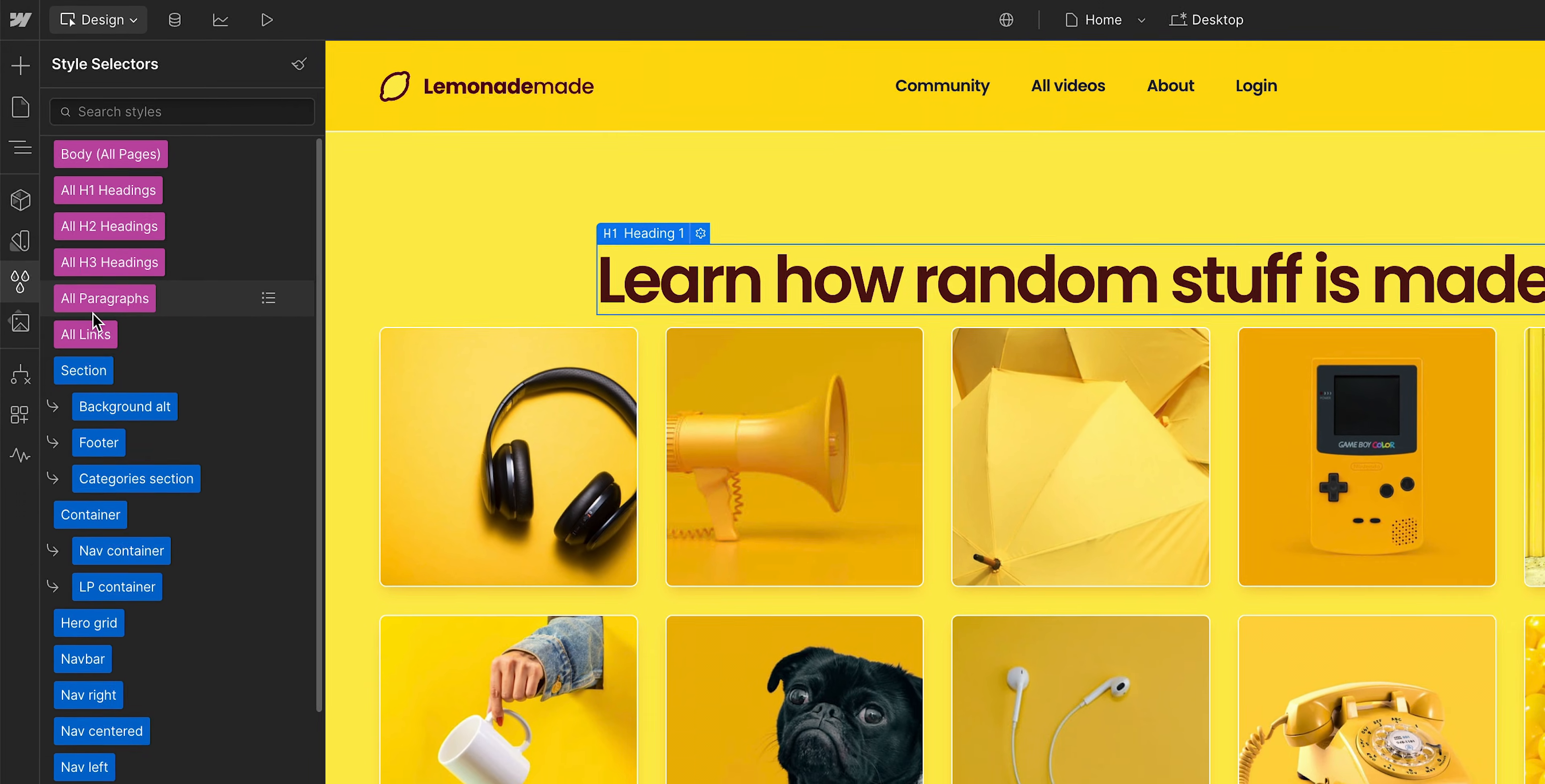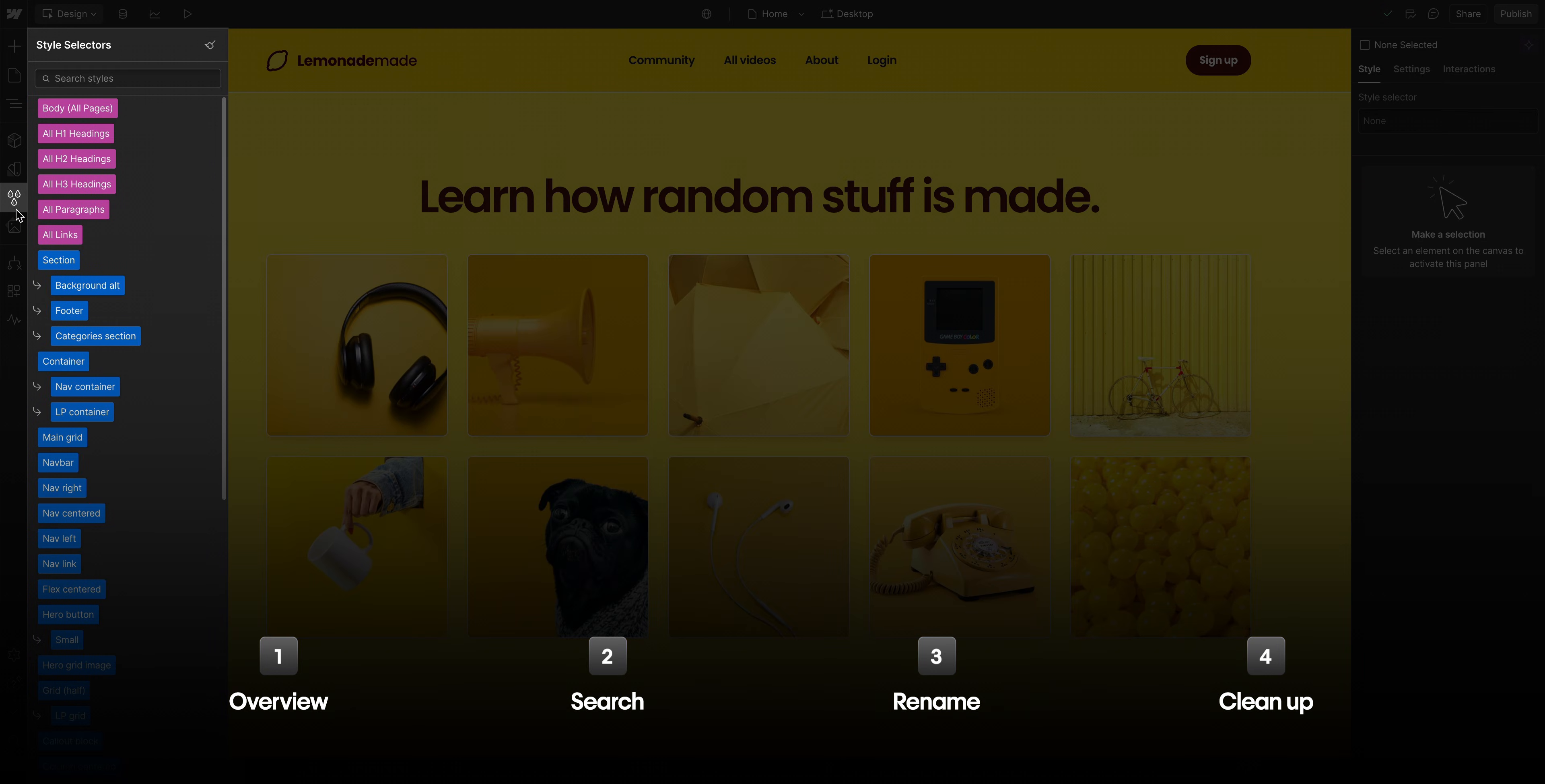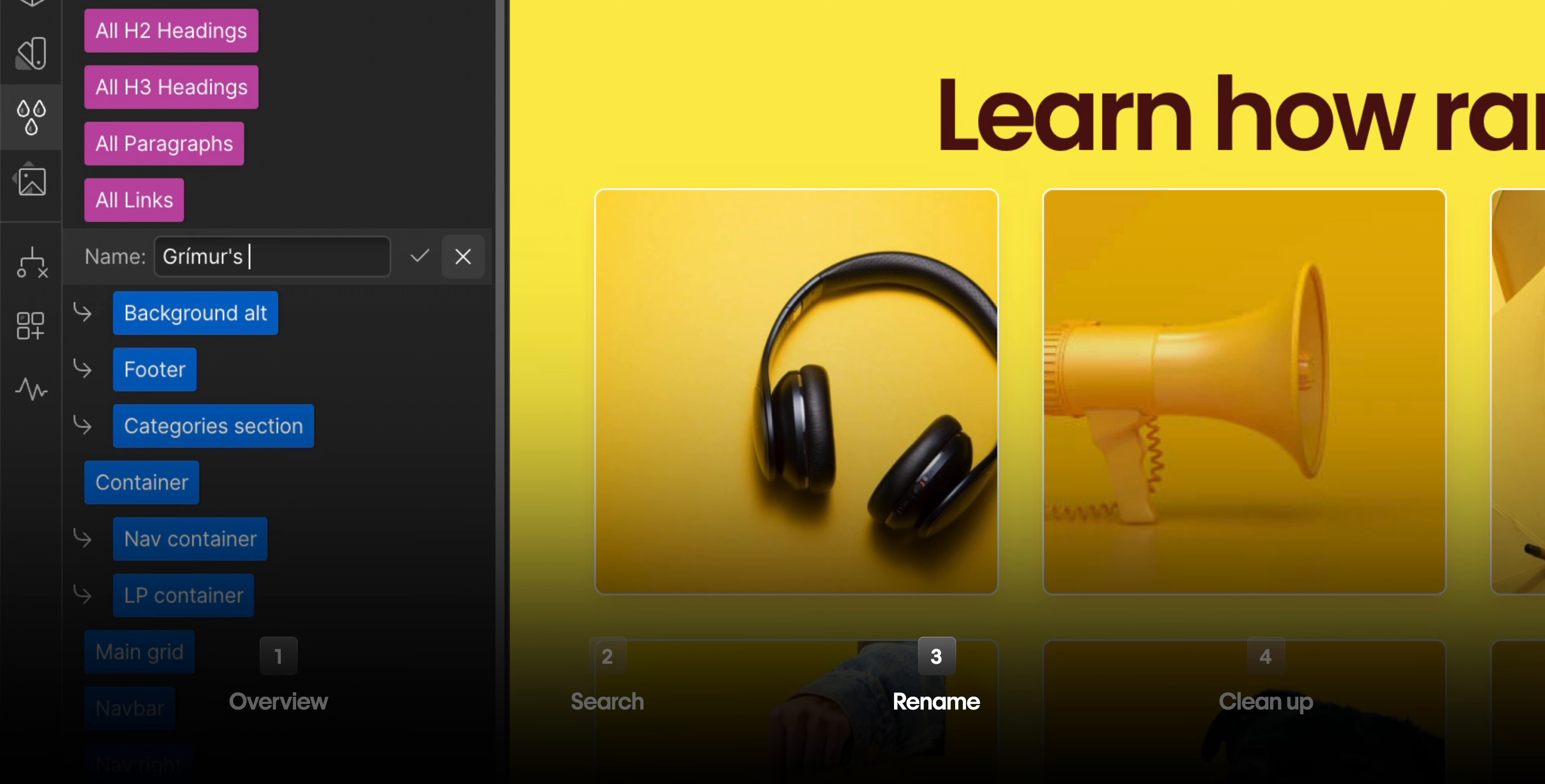And just like that, our site is clean of any unused styles. So, the style selectors is a great way to reference HTML tags and classes we have in our site. We can get a quick overview of all our styles, search for classes, their names and where they're being used, rename classes, and even clean up unused styles at any time.